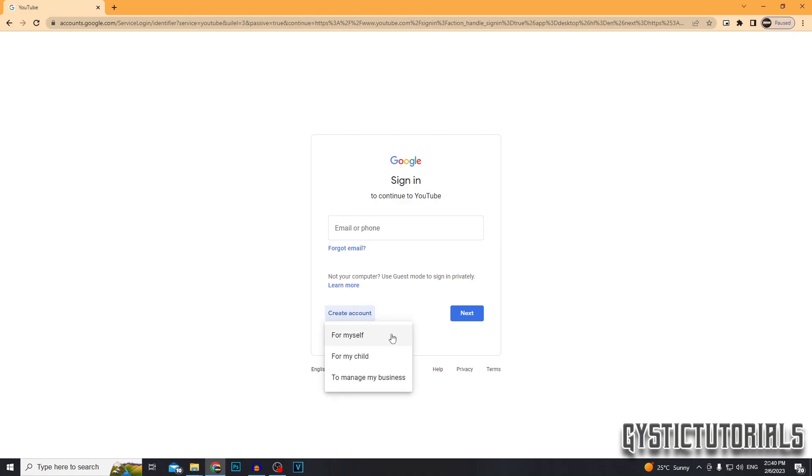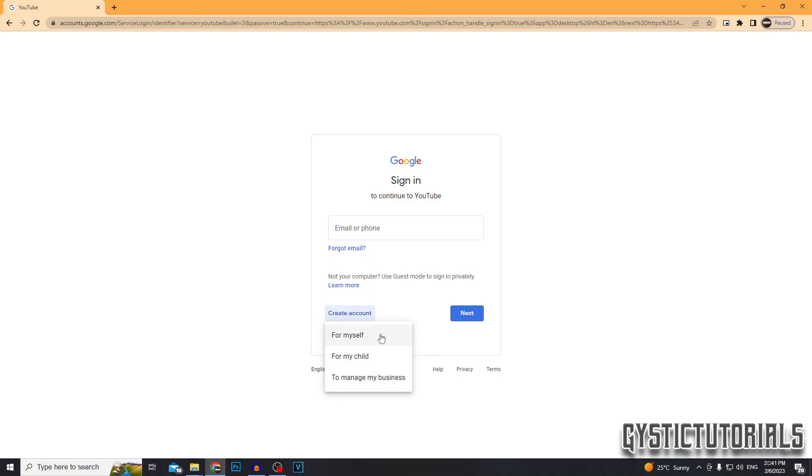So right now we are actually creating a Google account, which YouTube is owned by Google. So to create a YouTube account, it is all done through a Google account. You can choose whether to create one for your child, for yourself or for your business. If you haven't got a registered business or anything like that, then you are better off creating it for yourself.